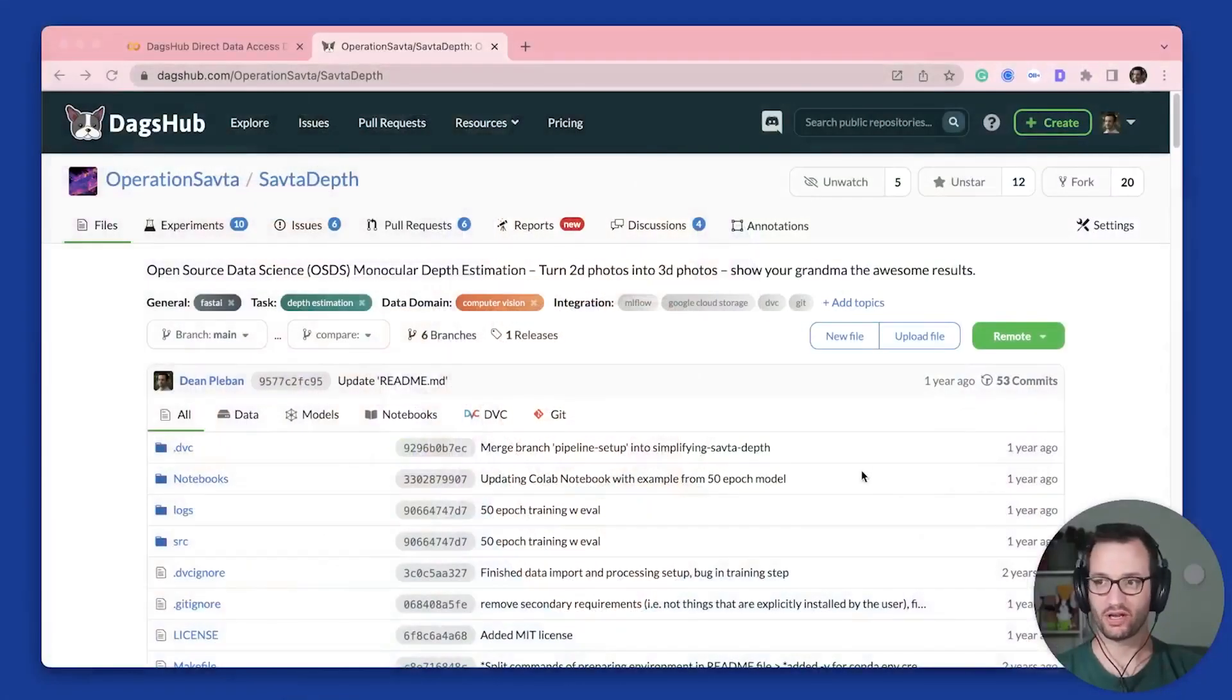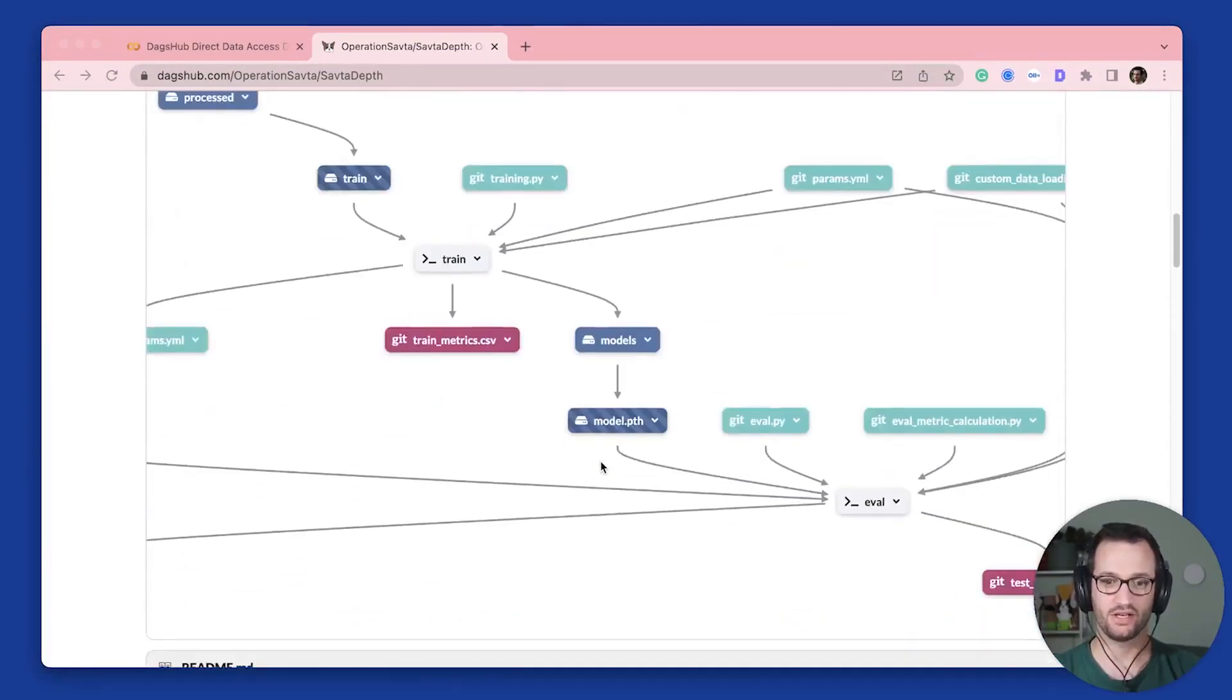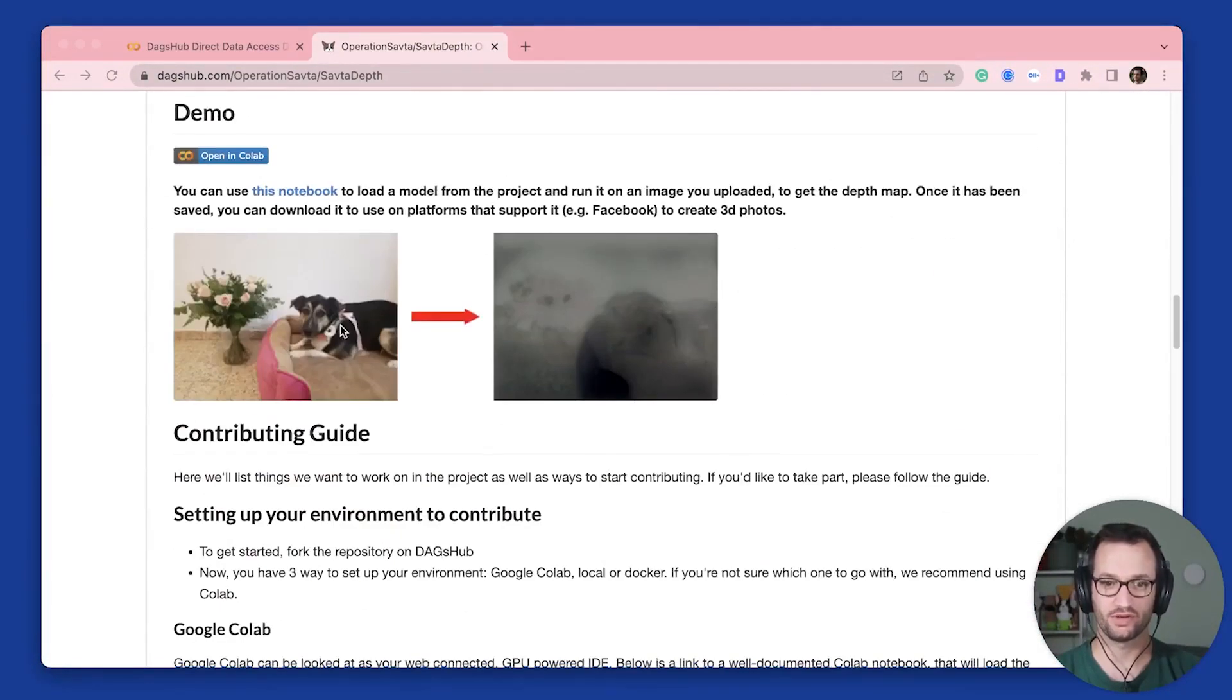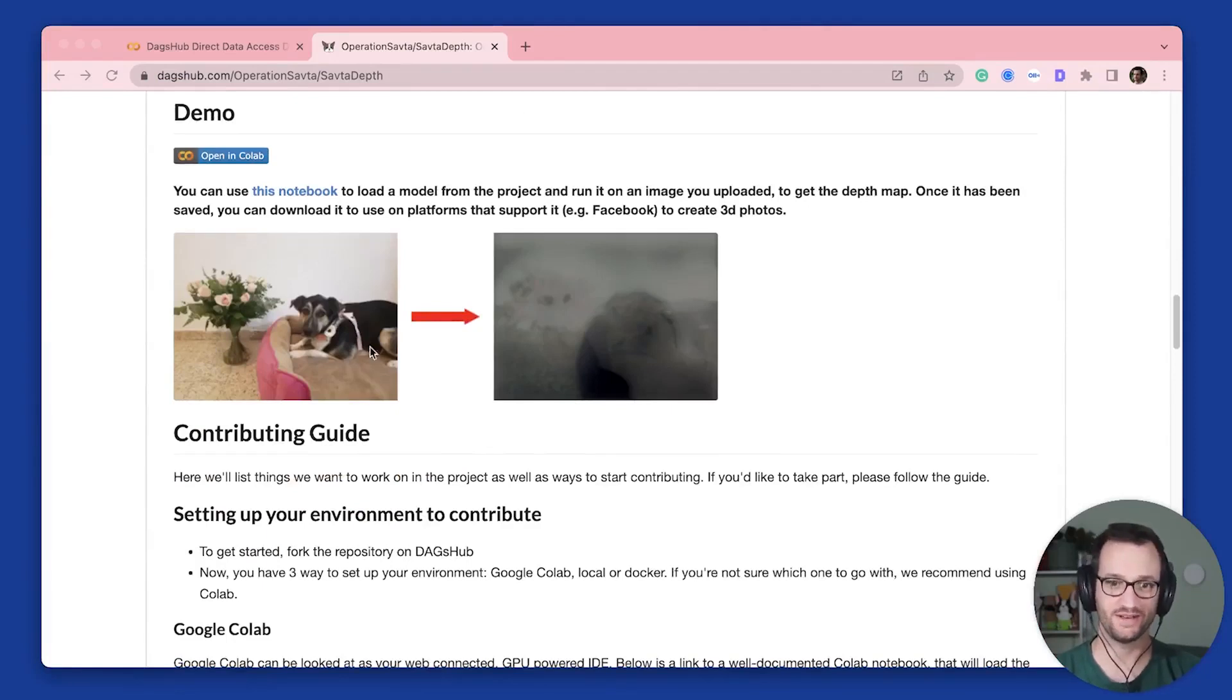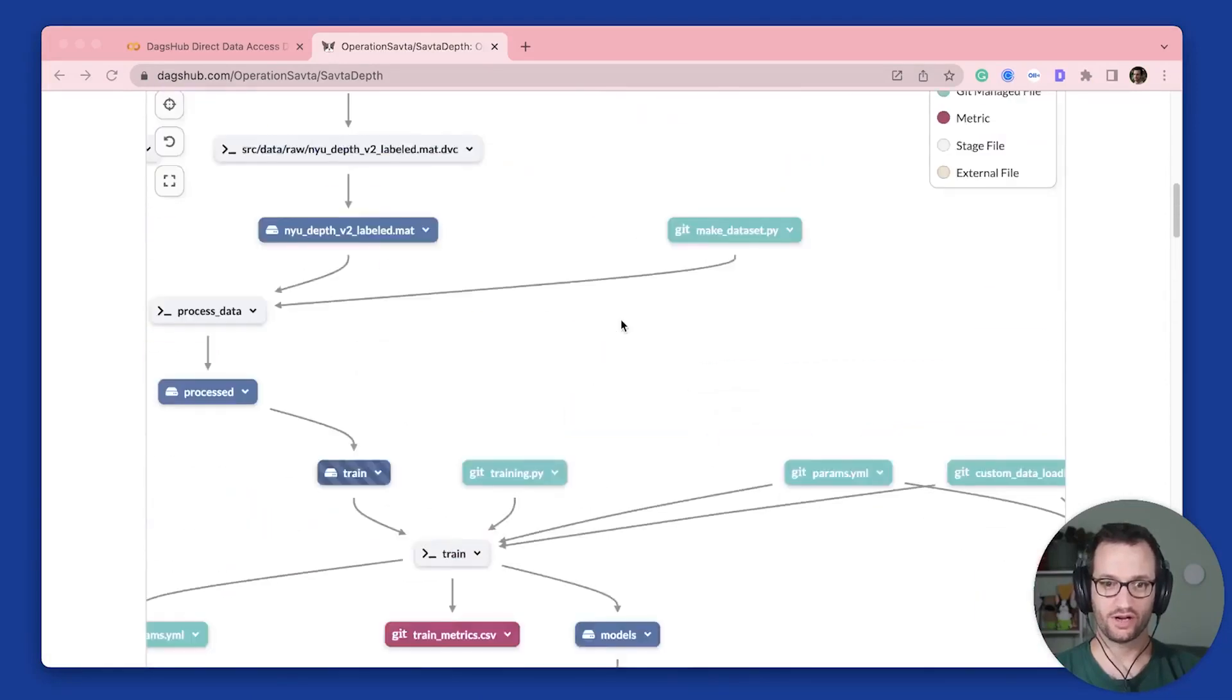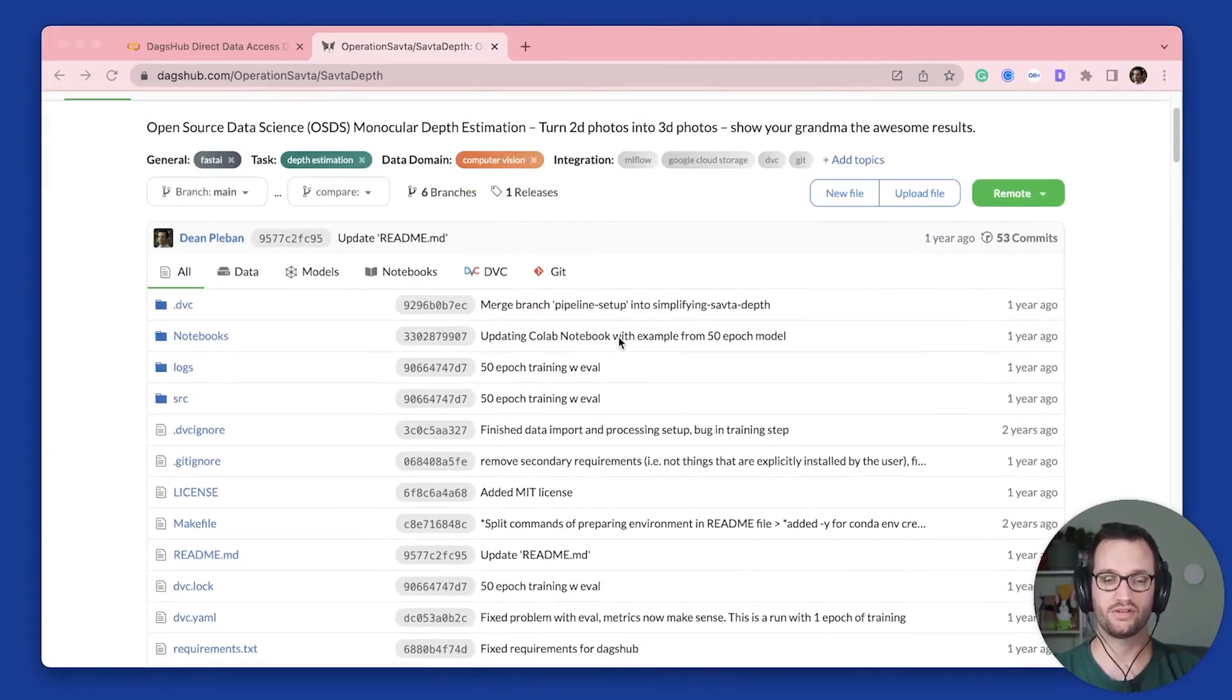So what I'm going to show you is a project that I'm working on, which is a computer vision project. I'm basically estimating the depth from 2D images. So this is my dog Sunny, and this is her depth map. Now this project has around 3,000 images as its dataset.